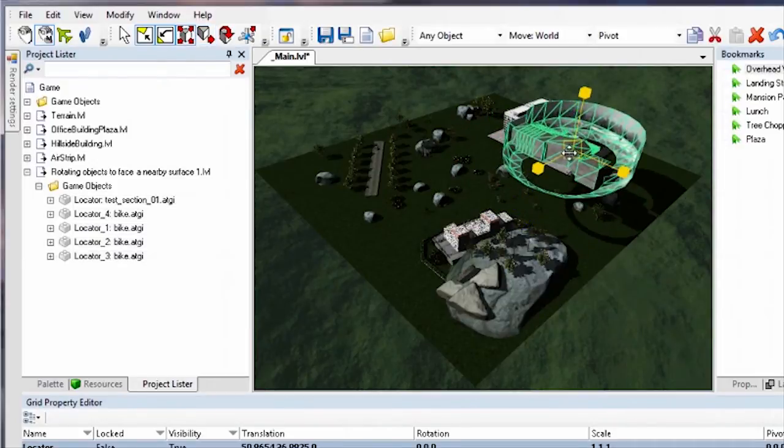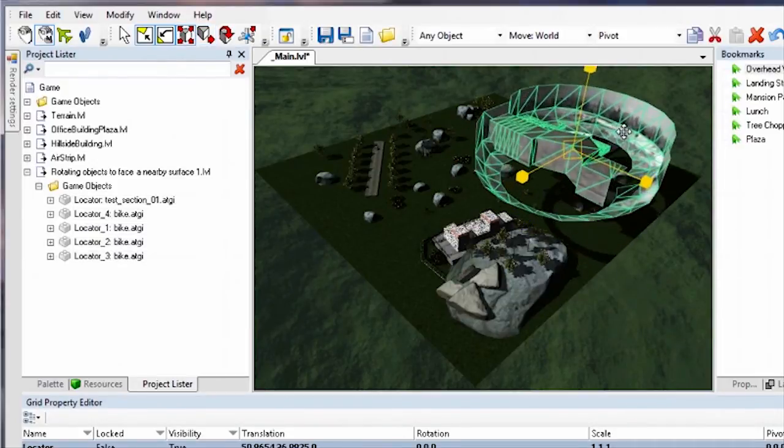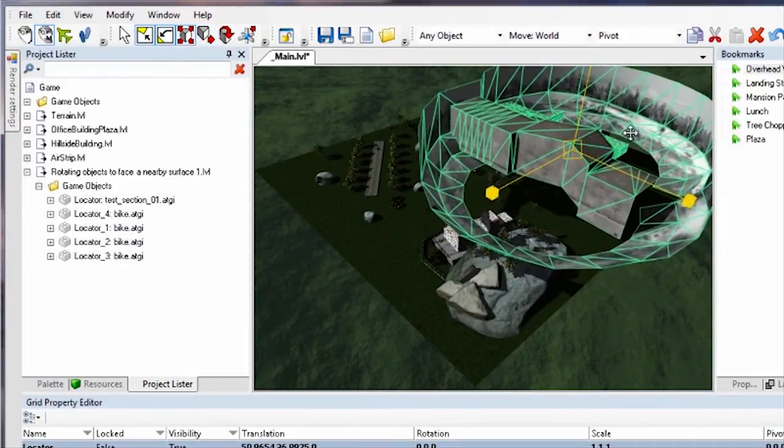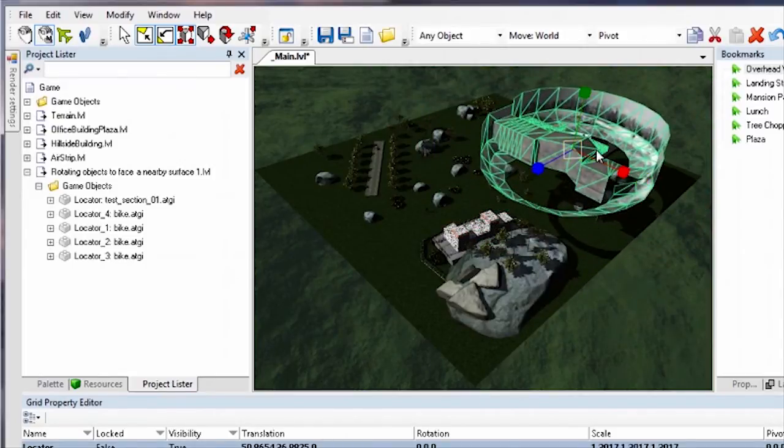You can modify the objects in the sublevel just as you can any other game object. Any changes you make to the sublevel are saved when you save the main level.